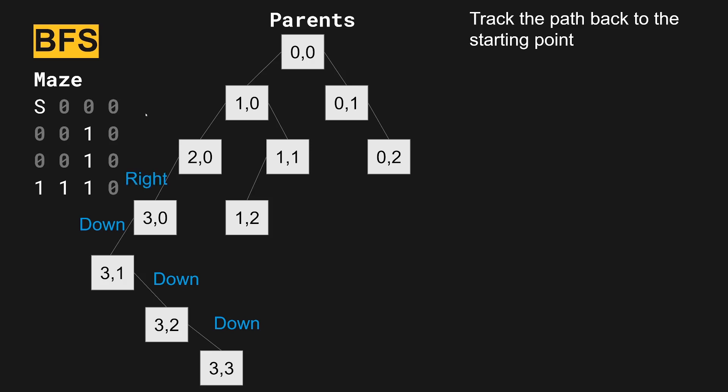And then we moved to get from this location, 2.0 to 3.0, we moved to the right. And then to get from this location to there, we moved right again. And then last, we started here. And to start on the path, we moved to the right. So the final output here would be right, right, right, down, down, down, and that gets us to the finishing point.